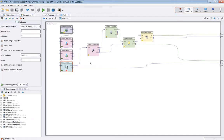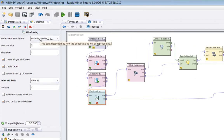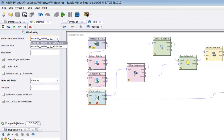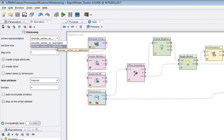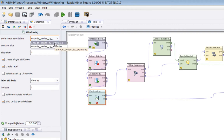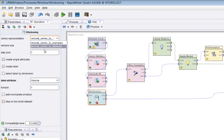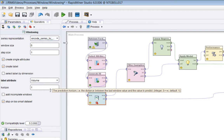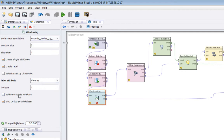Now let's look at the parameters for the windowing operator. Firstly, series representation — the default is 'encode series by examples,' which means the operator looks at individual examples to construct the windows it's going to make. It is also possible to encode by attributes across an example set. I tend to always use encode series by examples as it's the most common. I've set the window size to five and the step size to one, I'm creating a label by setting that flag to true, and I'm choosing the volume attribute with a horizon of one.